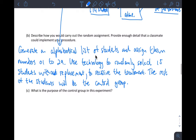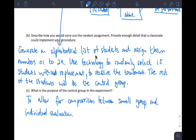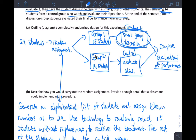What's the purpose of the control group in this experiment? To allow for comparison between small group and individual evaluation. Otherwise, I just get a bunch of evaluations and have nothing to compare them to. If I just did this with no control, I'd get evaluations, but are they higher than they would have been otherwise? So it's hard to evaluate the effectiveness of small group discussion without a control.